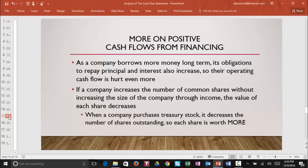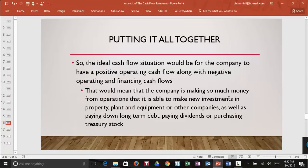On the other hand, if a company purchases treasury stock, it's going to decrease the number of shares outstanding, so each share of stock is going to be worth more money. The ideal cash flow situation would be for the company to have positive operating cash flows along with negative investing and financing cash flows. That would mean that the company is making so much money from operations that it is able to make new investments in property, plant and equipment, or other companies, as well as pay down long-term debt, pay dividends, or purchase treasury stock. That would be a very good, solid company — one I would like to invest money in or possibly loan money to.